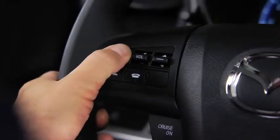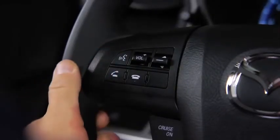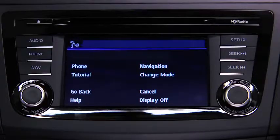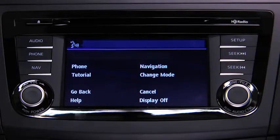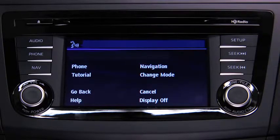To change modes, press the talk button. After the beep, say, 'change mode.'